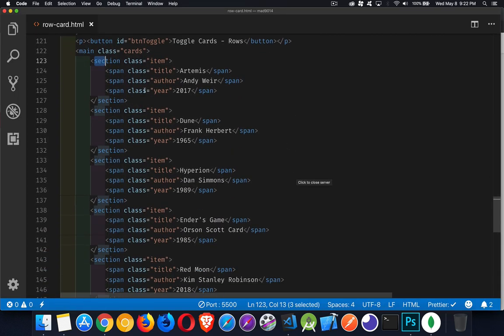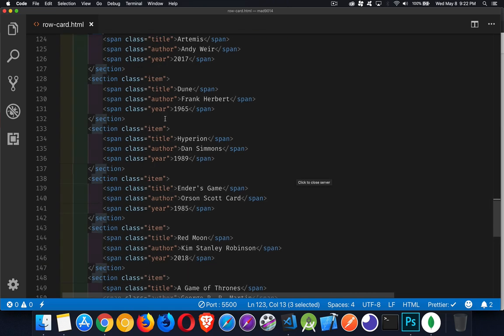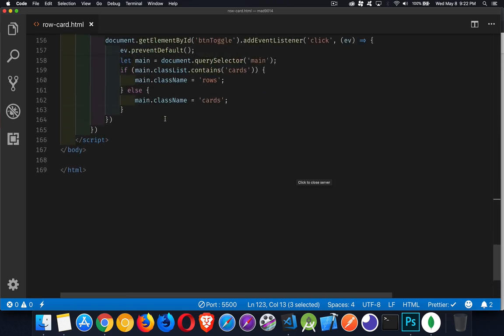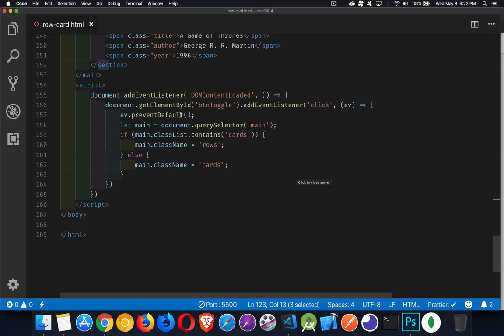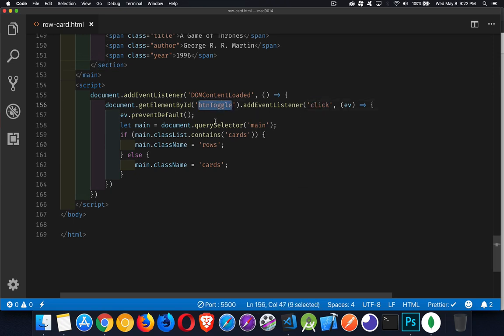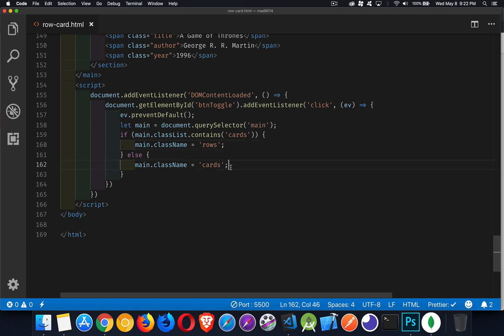So here's my main element with all these sections inside of it. There's my button, my script down here at the bottom. It's just a click listener on that button and I'm getting the main element. I'm checking to see if it has the class cards. If it does, change it to rows. If it doesn't, I replace rows with cards. So I'm just toggling back and forth between those two class names.